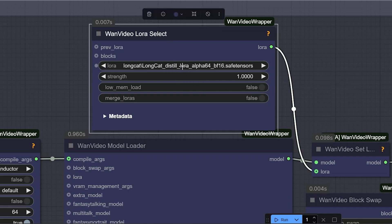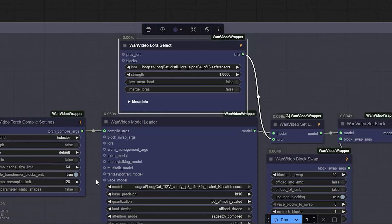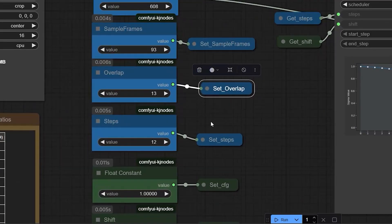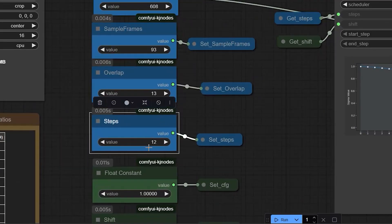Normally, you would use around 50 steps to generate a video. But with the distilled LoRa, you'll only need 12 steps, which makes generation much faster.